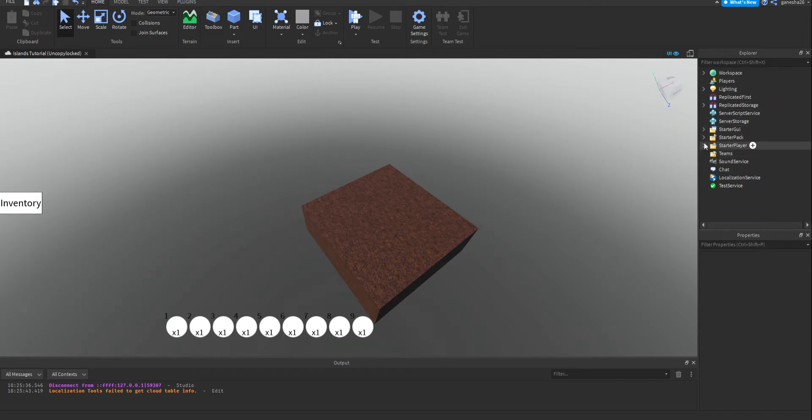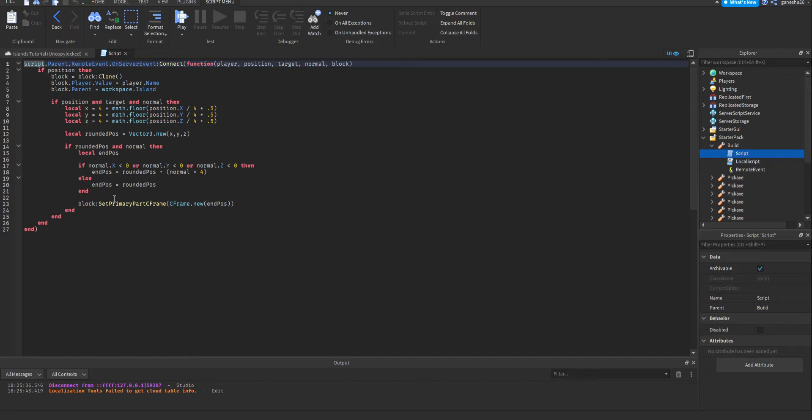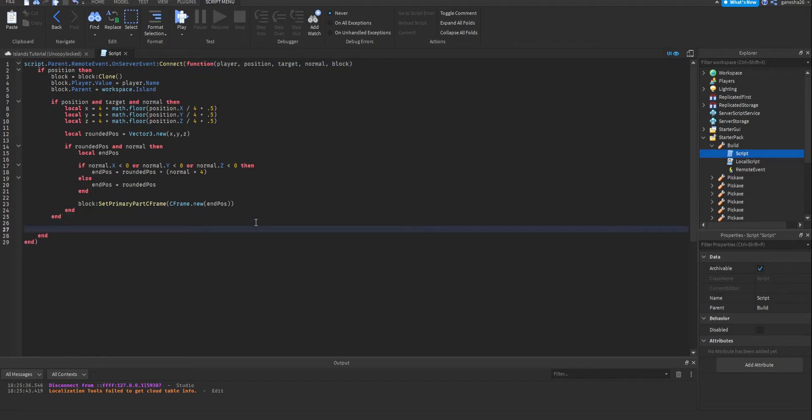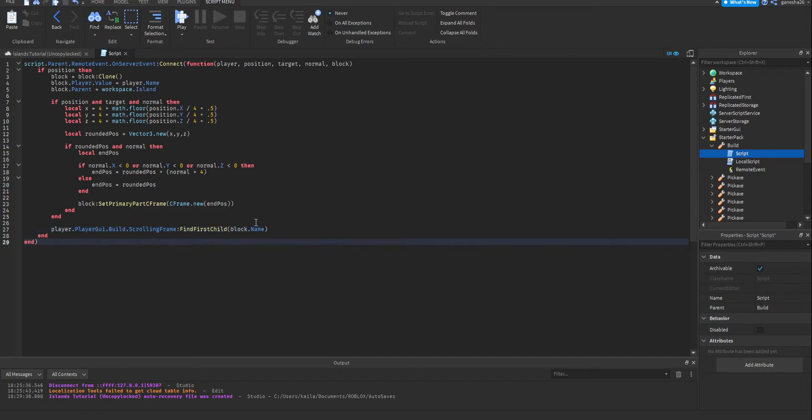Okay, so now let's actually make it so that it gets rid of the blocks. So, the first thing that we're going to do is go into build, go into the script, and after this if, because that's when it actually creates the block, after this if, we're going to say player.playerGui.build.scrollingFrame.findFirstChild block.name.